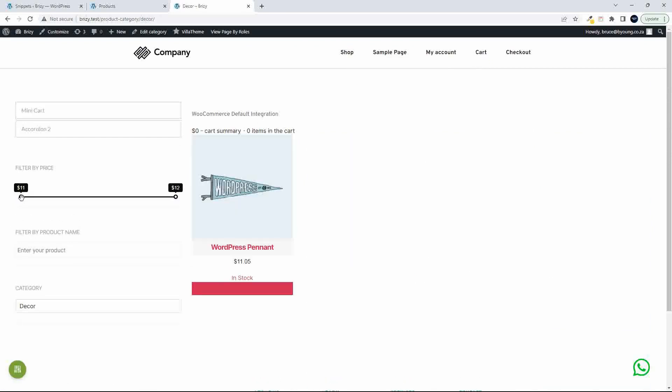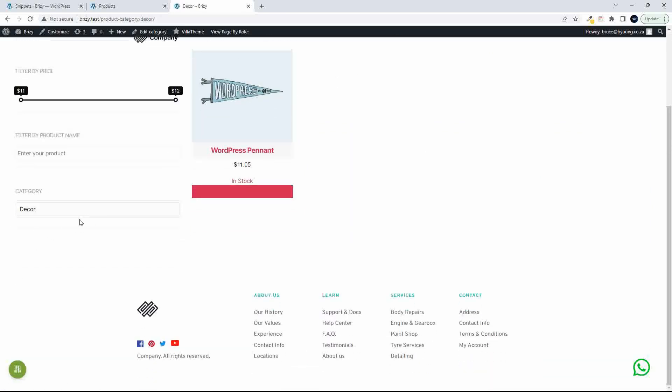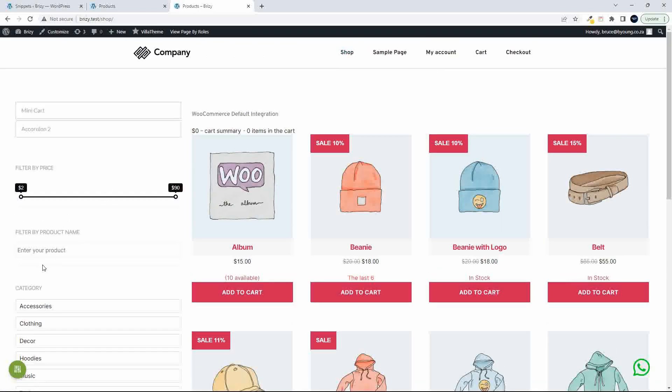And if I head then over to something like decor, for example, there's very little there that I need to filter. So it just comes up with a category name and the search facility.